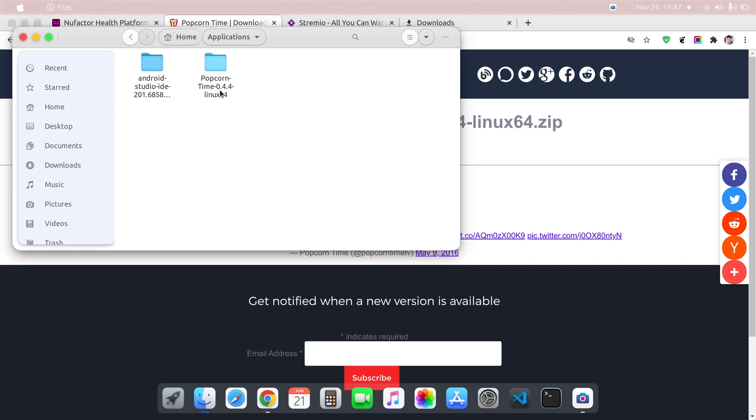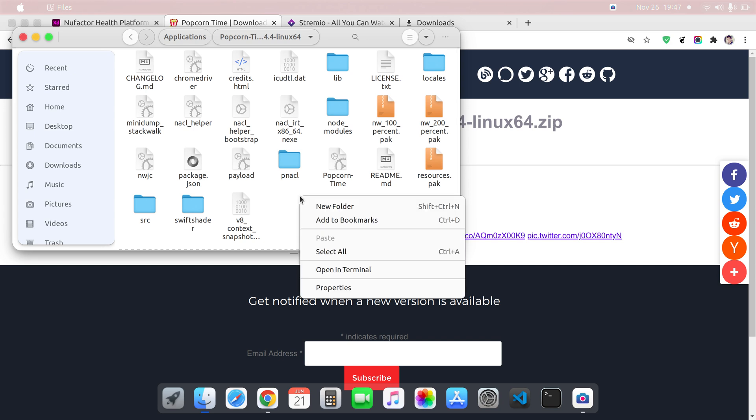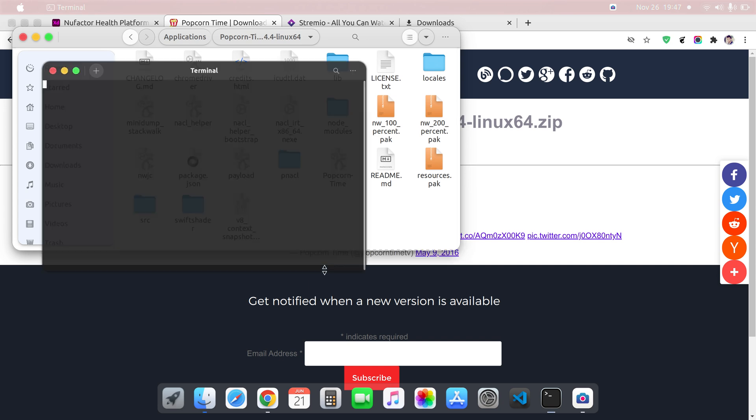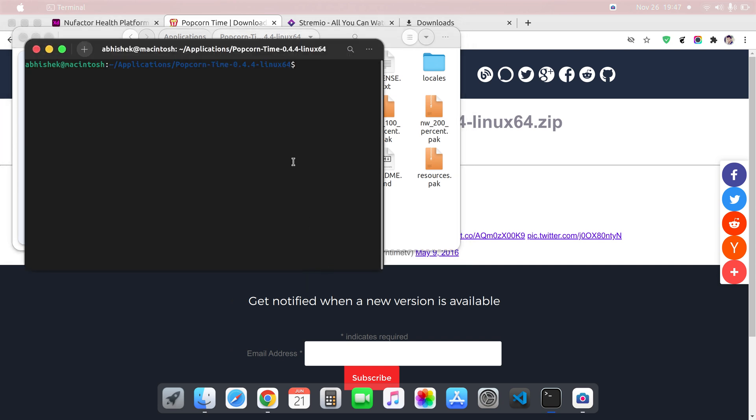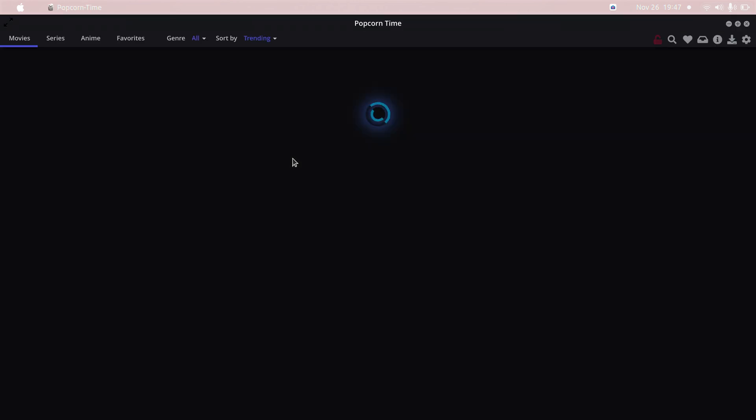And after that, what you can do is just go to your terminal and type the command sudo ./ popcorn-time. So here you can see that I have successfully opened popcorntime.sh.